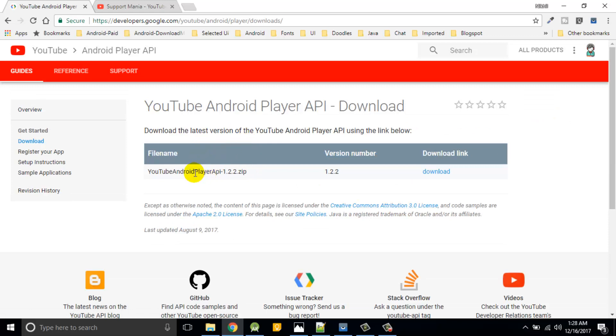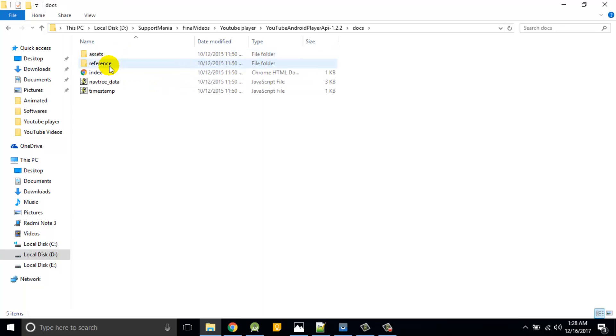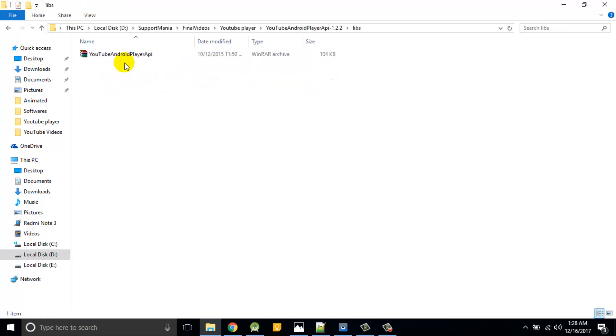So if you will click on it, it will navigate you to download this. In my case I have already downloaded, so let's see what all things are involved in it.